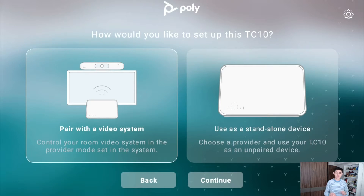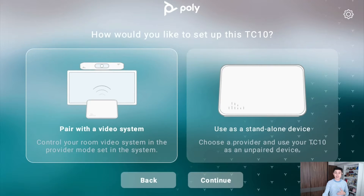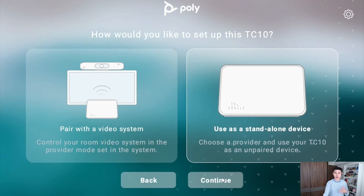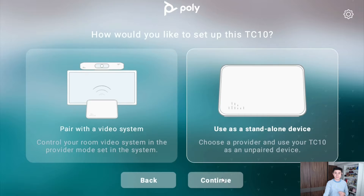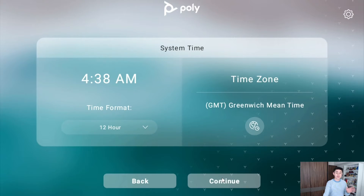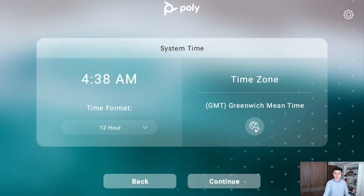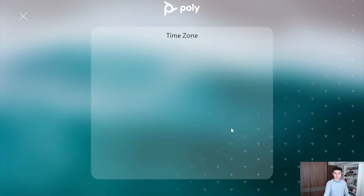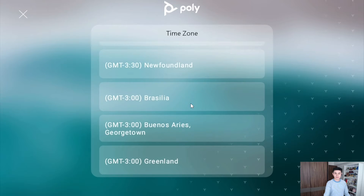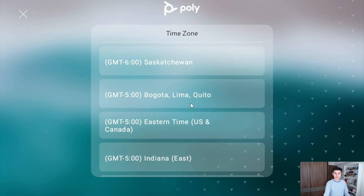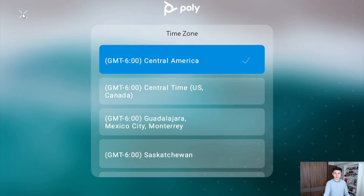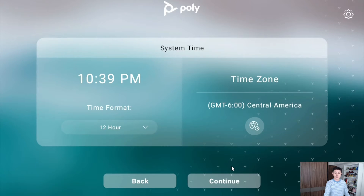Let's choose the standalone option and click on continue. Now set your time zone and click on continue.